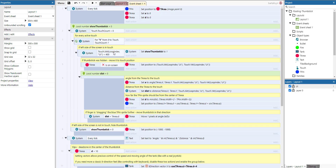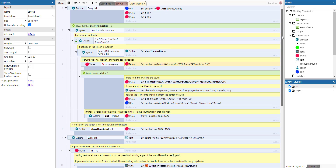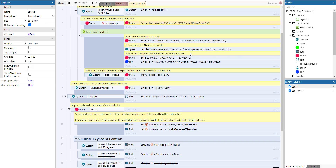Whenever we're touching at the left-hand side of the screen, we check if the thumbstick area is not yet on screen, then we put it to the position of the touch — using the X and Y expressions of the touch plugin for the current loop index — to set the position of the thumbstick area.